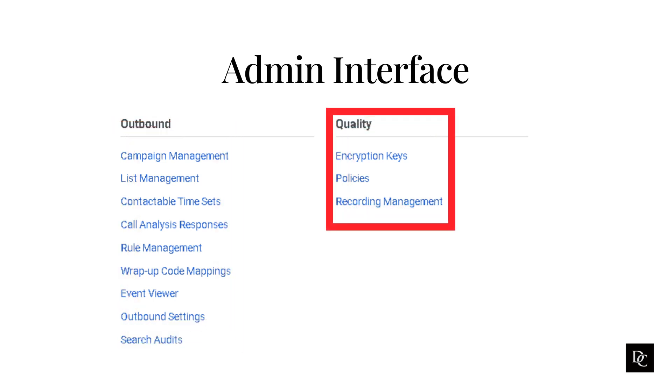Within Quality is where you will set up encryption keys, add interaction recording policies, and manage the recordings. Let's start reviewing account settings.